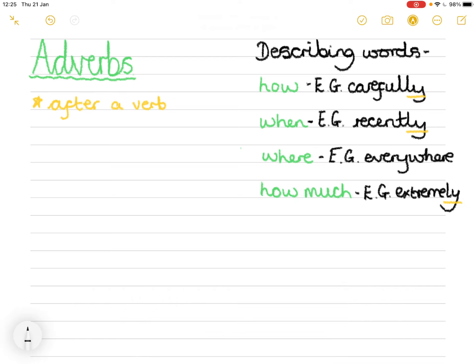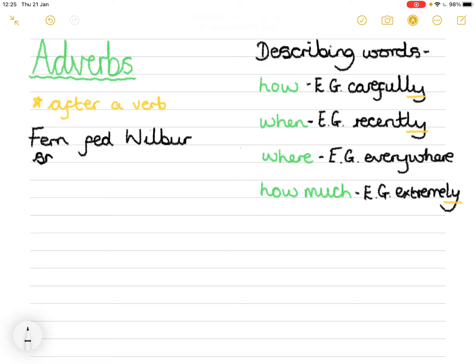So our example sentence — a basic sentence we are going to up-level using adverbs — is: 'Fern fed Wilbur some milk.' Capital letter for Fern because it is a proper noun and also the first word in the sentence. Wilbur is a word we quite often spell incorrectly, so just check that spelling. Don't forget the full stop at the end of your sentence.